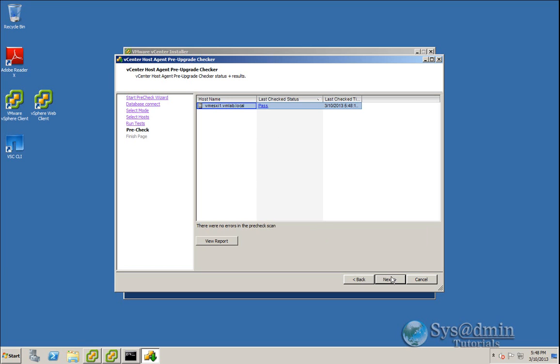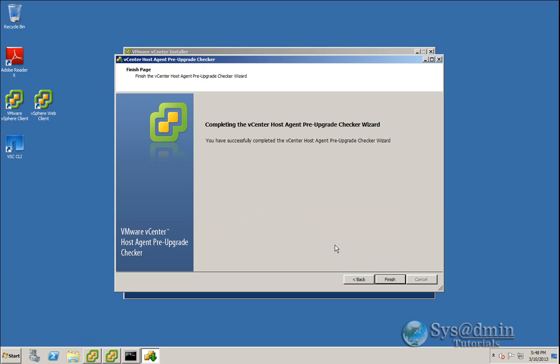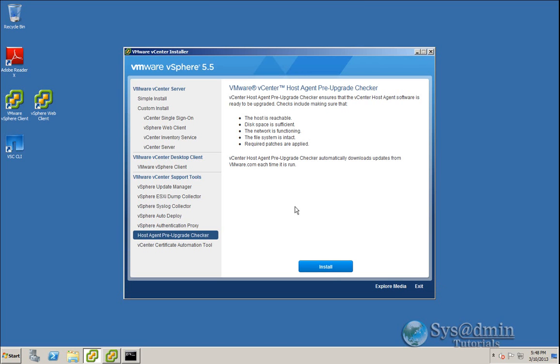So I'll click next. And that concludes the agent pre-upgrade check. So I'm going to click finish. And now we can get underway with upgrading our vCenter single sign-on.